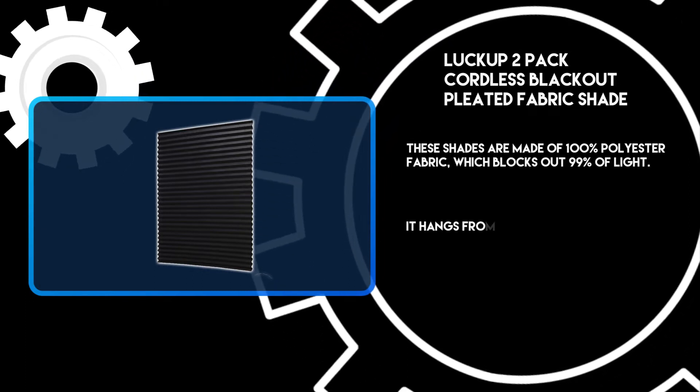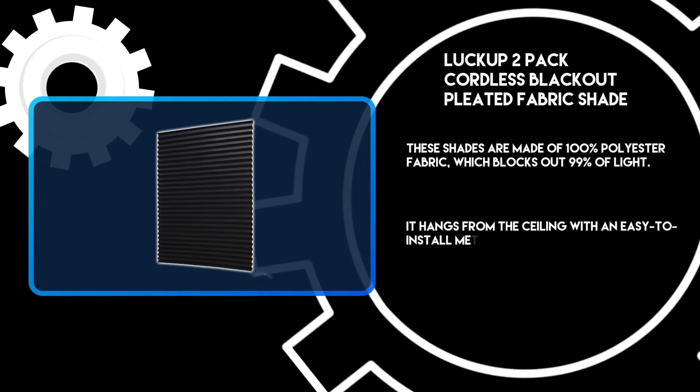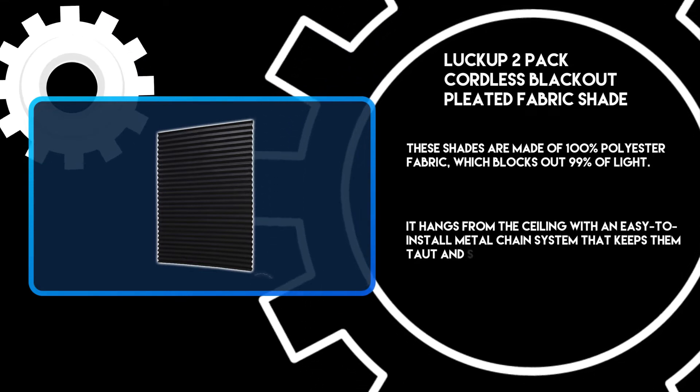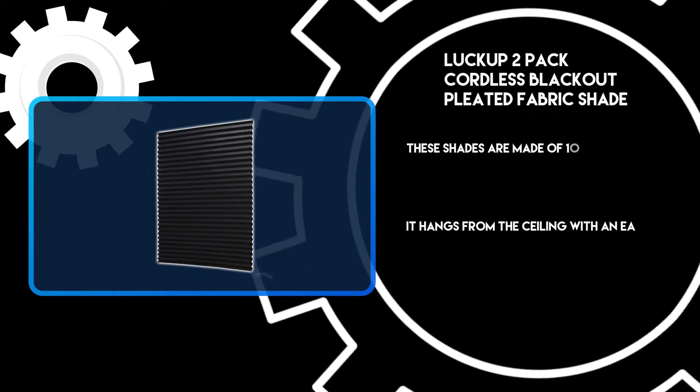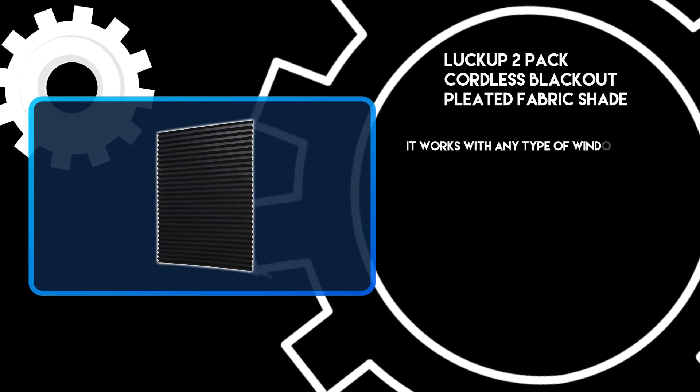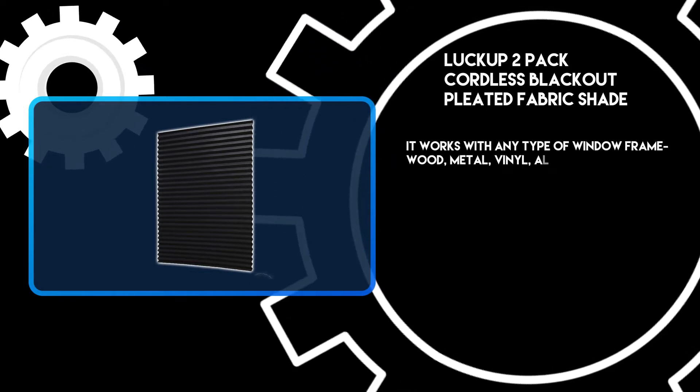It hangs from the ceiling with an easy-to-install metal chain system that keeps them taut and straight. It works with any type of window frame: wood, metal, vinyl, or aluminum.